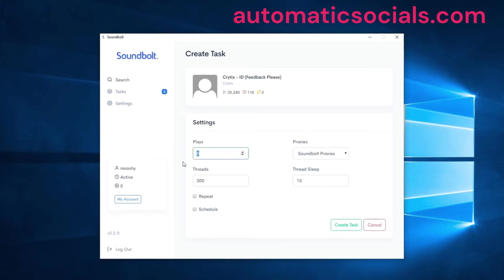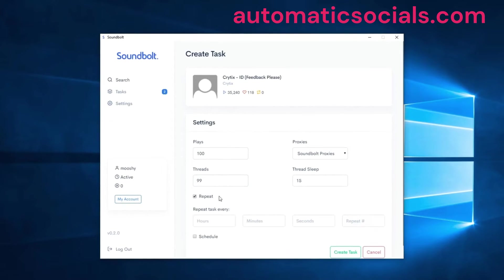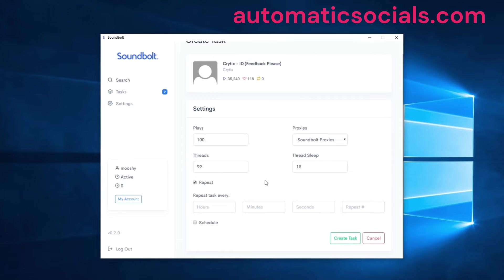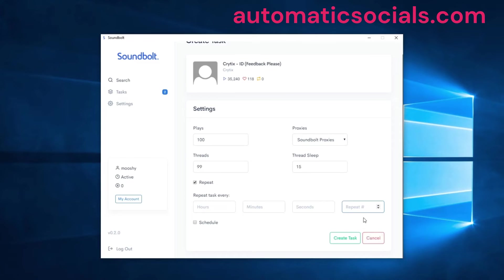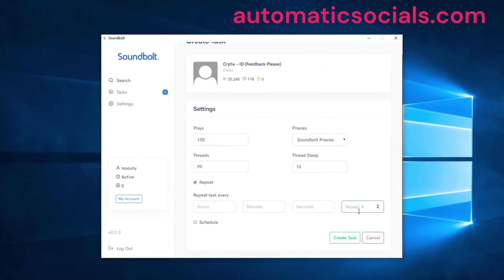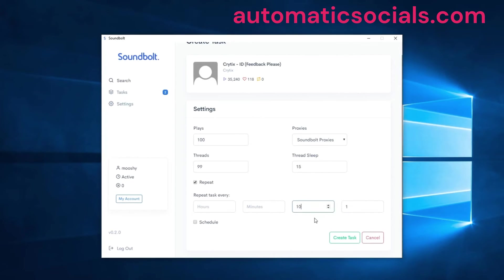Let's start up and demonstrate the repeat function as well. Once you check repeat, you can repeat tasks every few hours, minutes, seconds or whatever you want. Here you can choose the amount of times you would like the task to repeat. If you leave this blank it'll repeat indefinitely. For demonstration purposes we're going to set this to 1 just to repeat it once after it's already ran, and we're going to repeat it after 10 seconds.